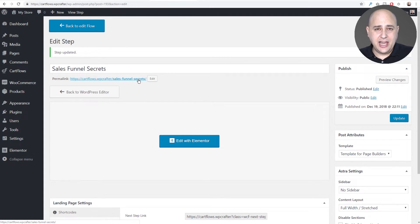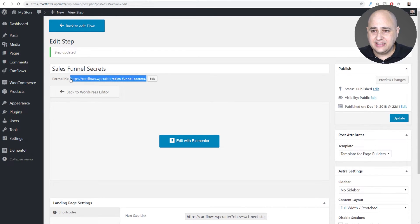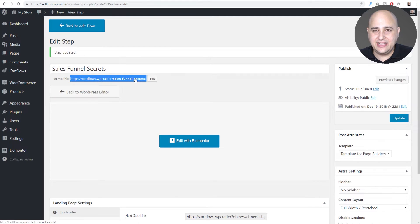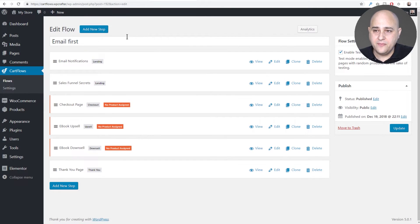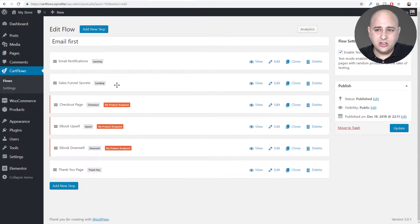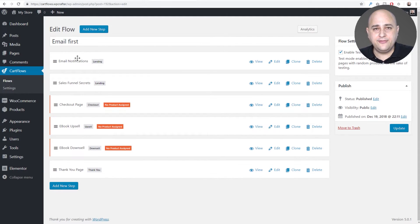The direct link is my website URL with 'sales-funnel-secrets' as the rest — that looks a lot better. Now I need to highlight this and copy it to the clipboard. On PC I'll hit Ctrl+C. Now that direct link is in the clipboard. Back in 'Edit Flow', the name we gave that step is now reflected, so the steps make a bit more sense.